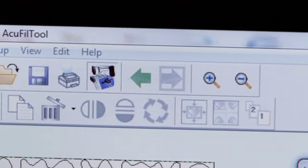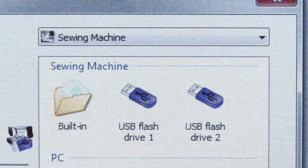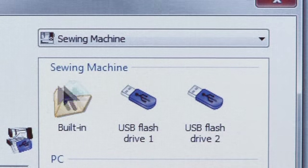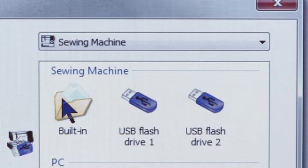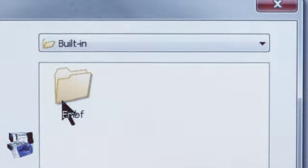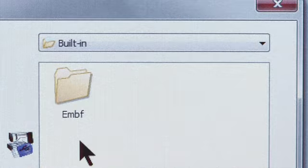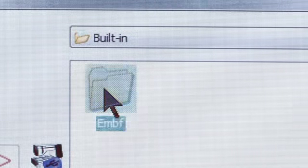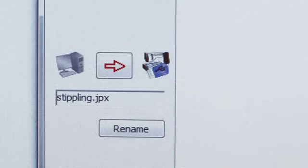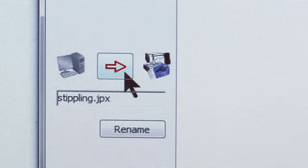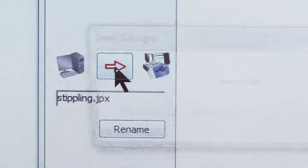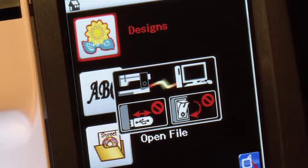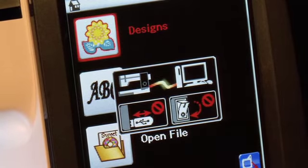A dialog box will open with your choice of places to send your design. Select the built-in folder, select the EMBF folder, and click the red arrow to send the design. Your touch screen will indicate that the machine has received your design.